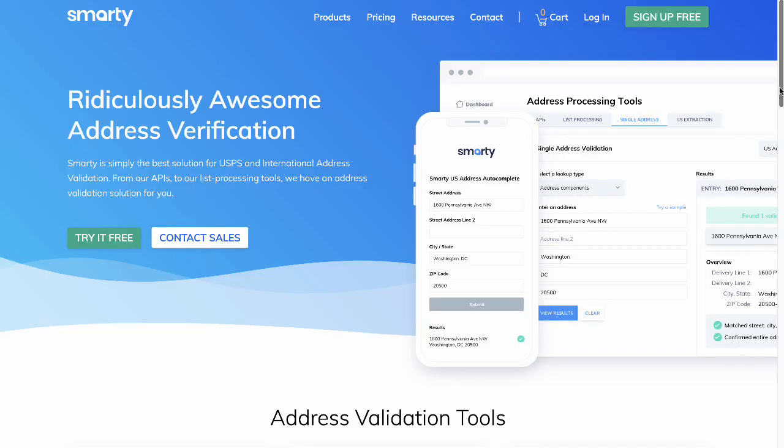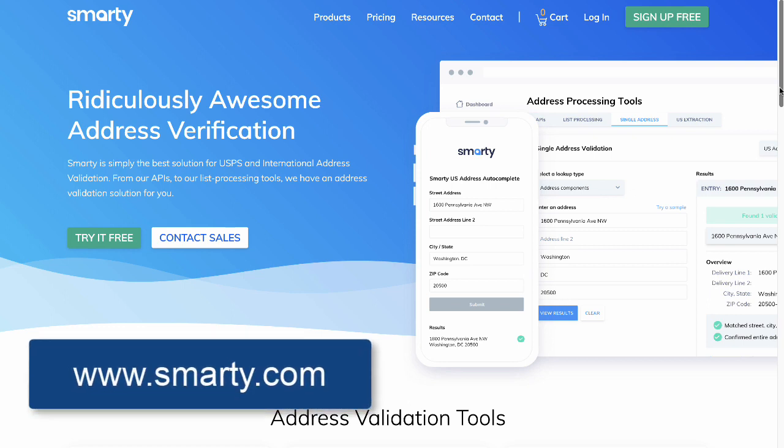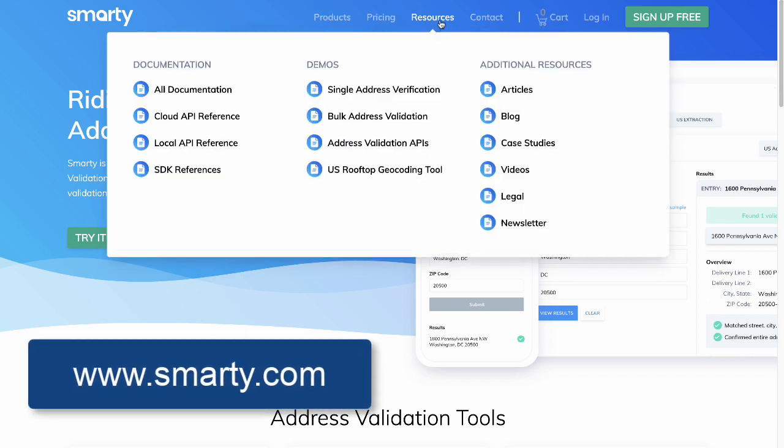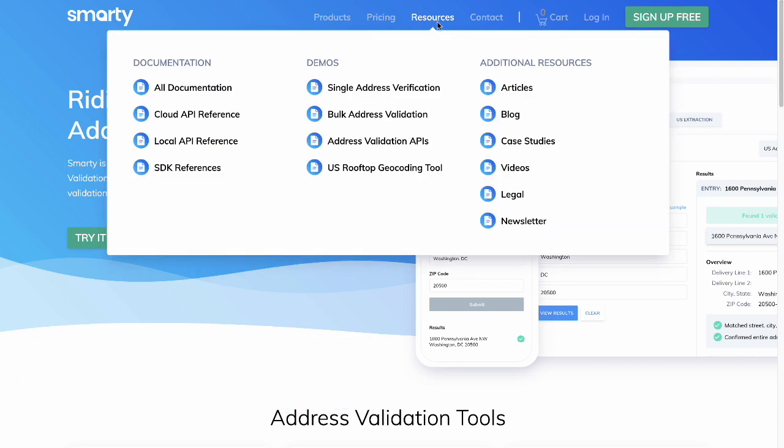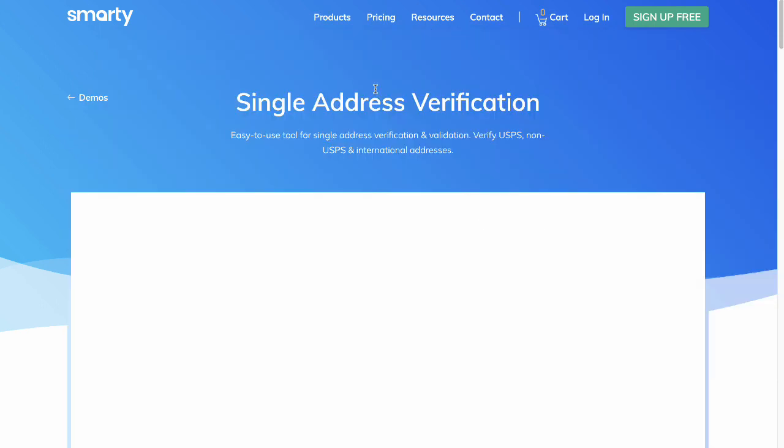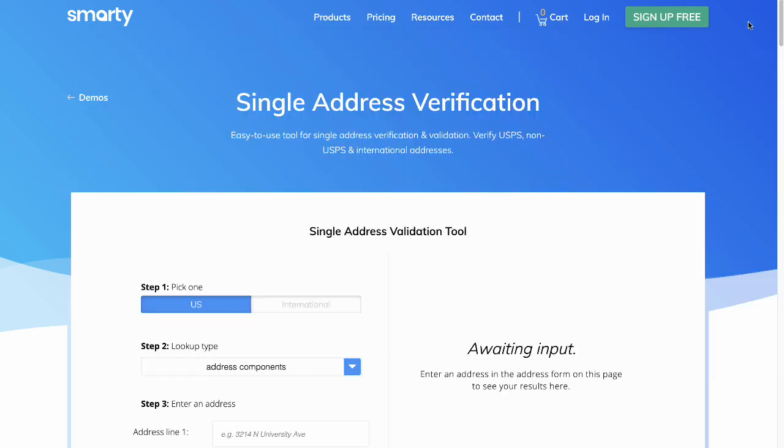First, go to Smarty.com. At the top, hover over Resources, and then under Demos, select Single Address Verification. Ta-da!